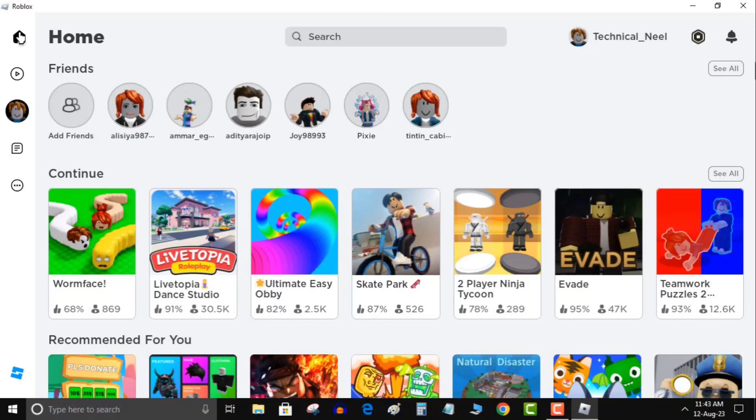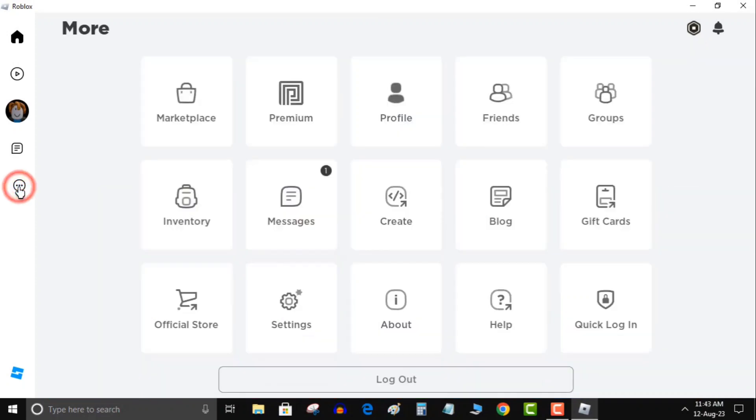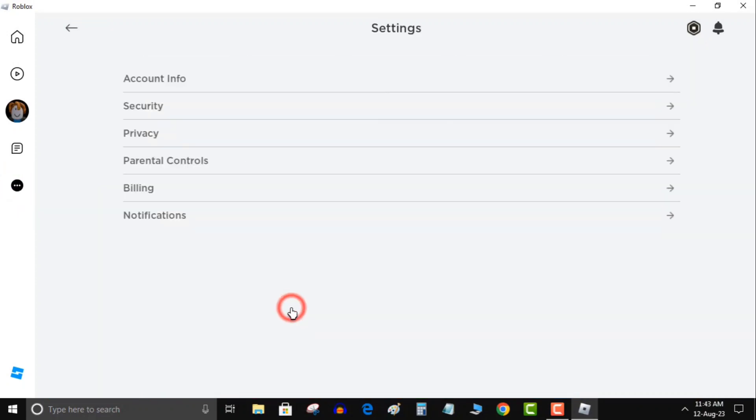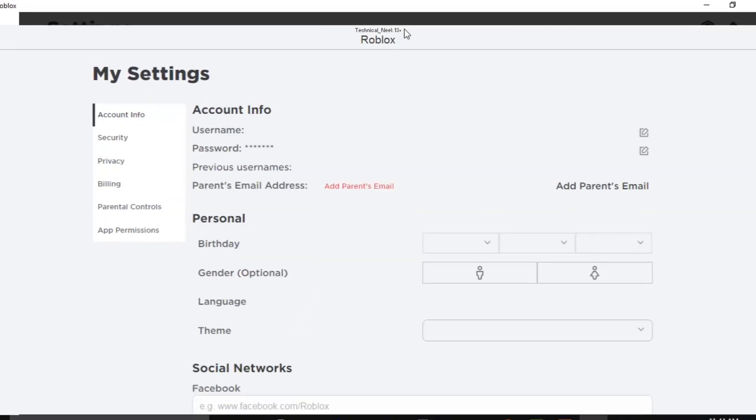Here's how to check your age details on Roblox: Open Roblox Player, click on the three horizontal dots, click on Settings, then click on Account Info. Here you can see your name and 13+ status.